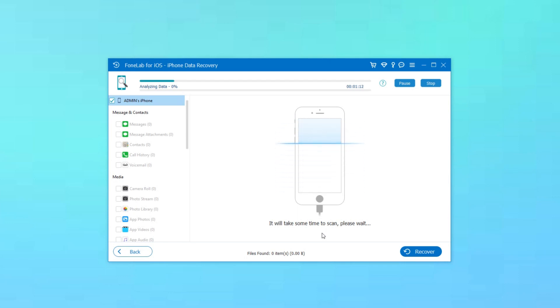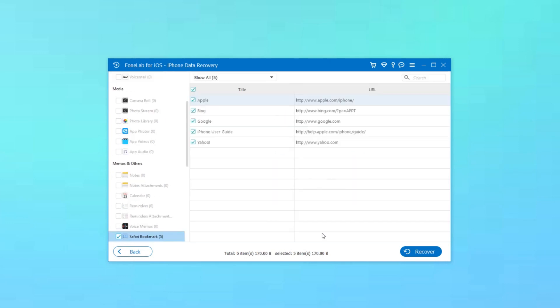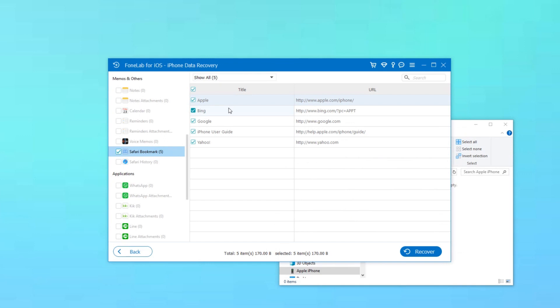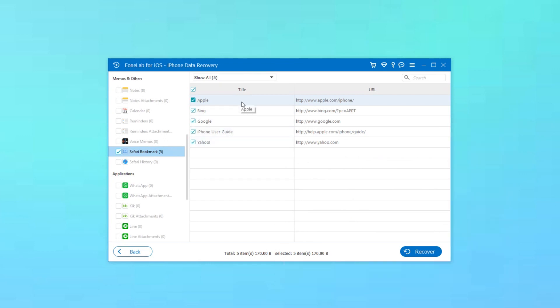Afterward, the scanning result will list in categories. Check the box before Safari history to preview contents in detail.